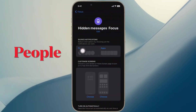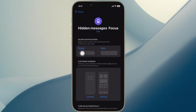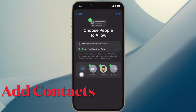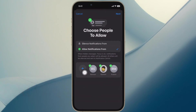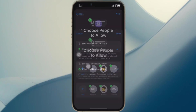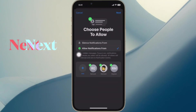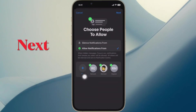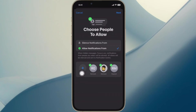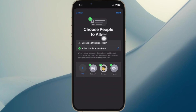Then select the People option and tap on the Add button. Now you have to select those contacts whose messages you want to show. That means do not select the contacts whose messages you want to hide. Then tap on Done and then hit Next to proceed.